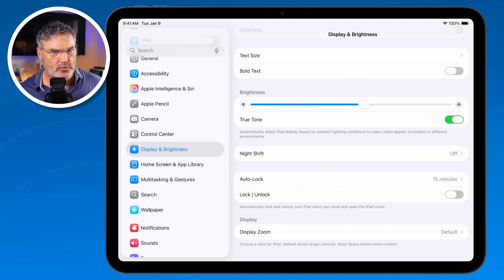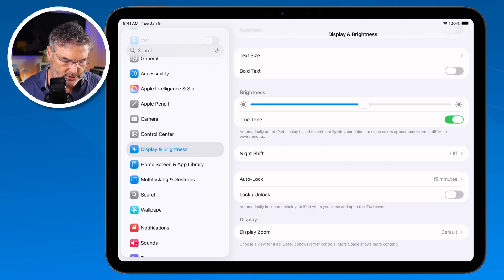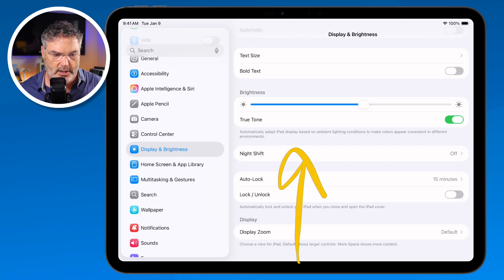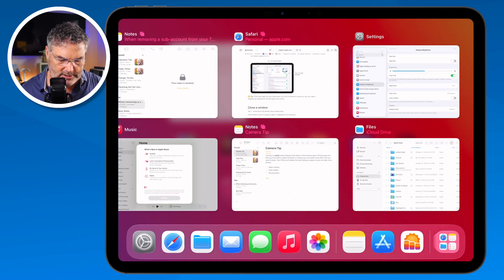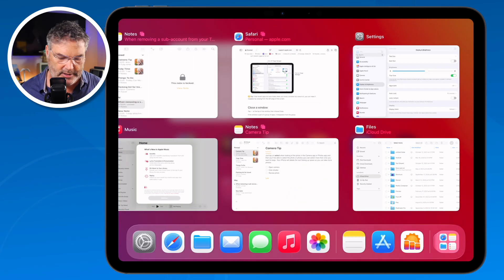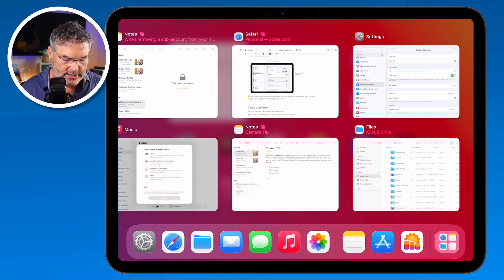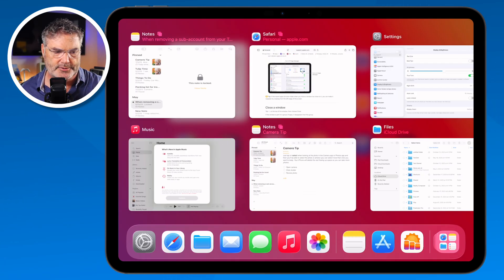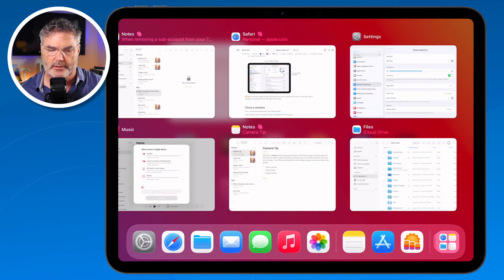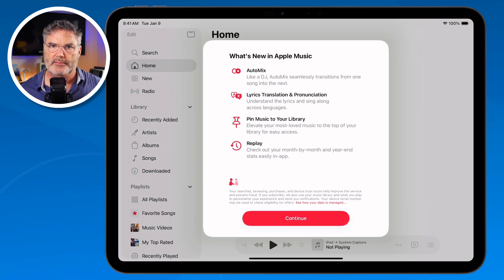Now we know how it works: we can easily switch between our apps, and it puts them into different spaces. If you want to see all of your open apps, just swipe up and then pause slightly — when you do that, you can see all your spaces. So we can see Settings, the Files app, and I can tap on any one of these to open it. I can also swipe over to see more open apps. I want to go to Music — I tap on Music and I'm in Music.